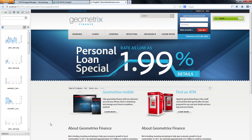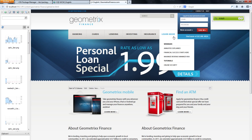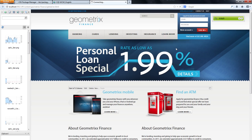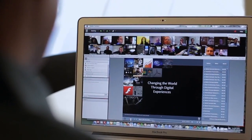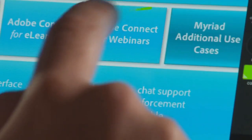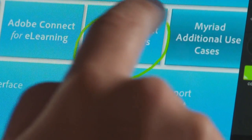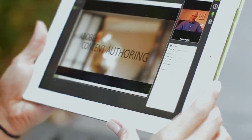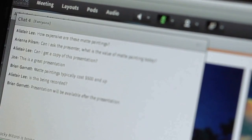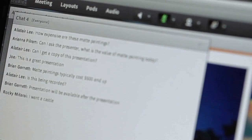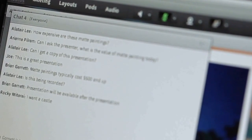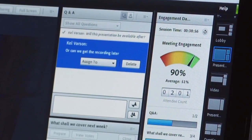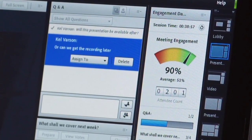Webinars are becoming an increasingly important tactic for marketers to engage with prospects and customers and generate leads. But to be successful, webinars must draw large audiences, deliver memorable messages, and be measured to understand what worked and what didn't.